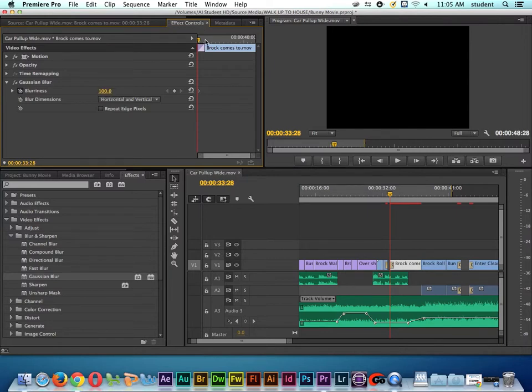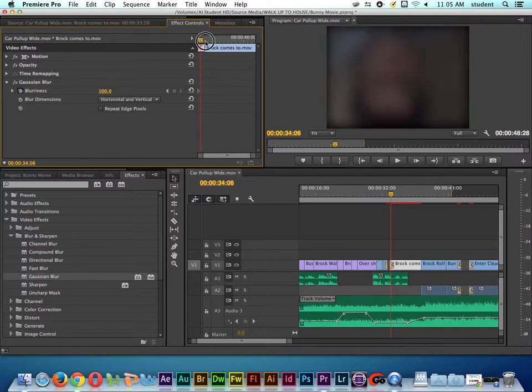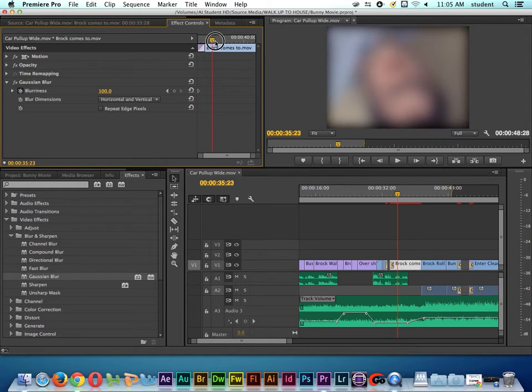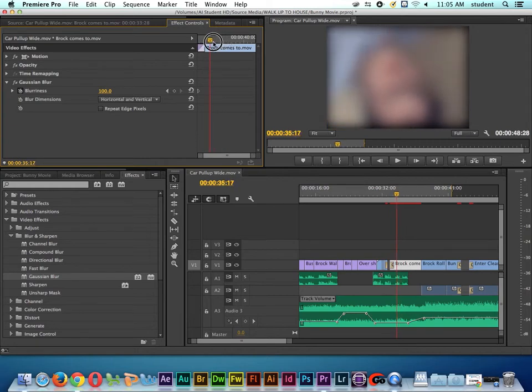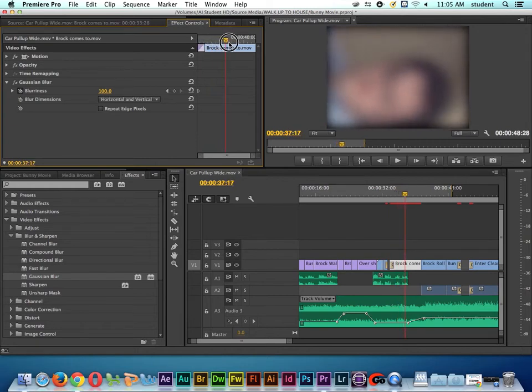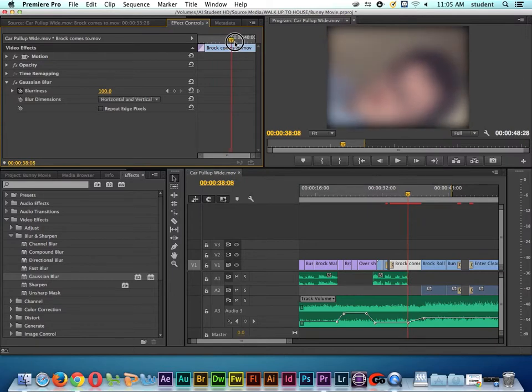So now as I move the playhead through this, look here. Look how blurry the shot is. Now at some point, I want it to come back into focus. I'll bring my playhead to about this point right here,